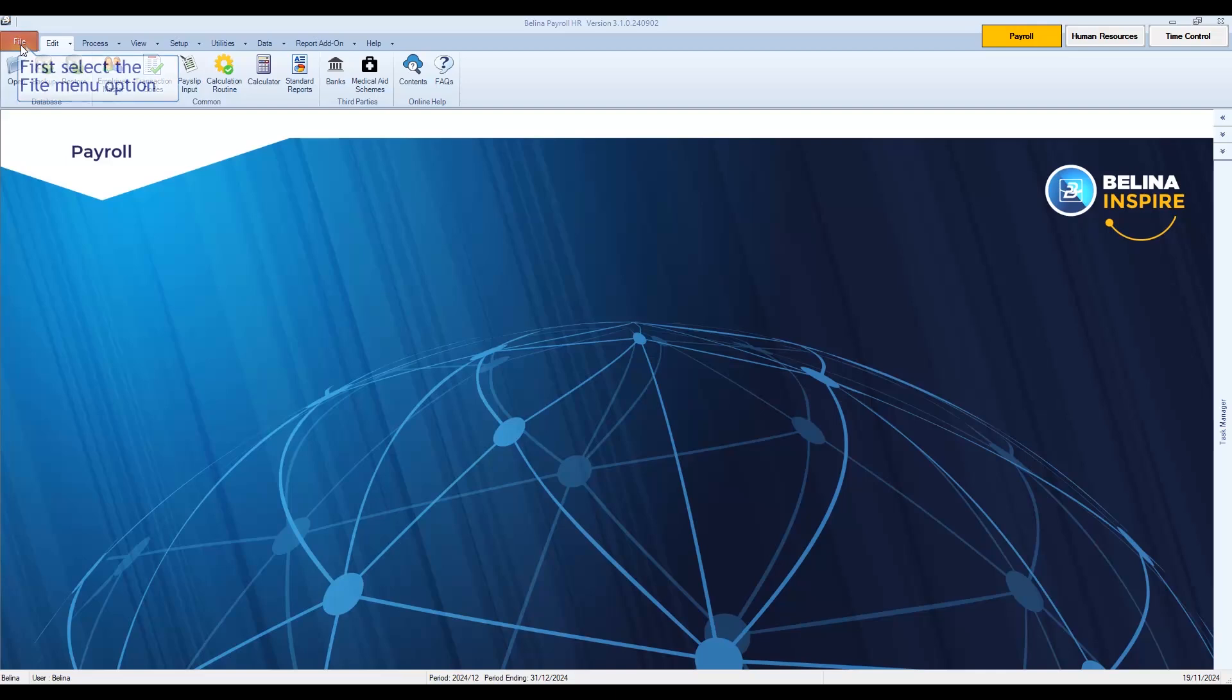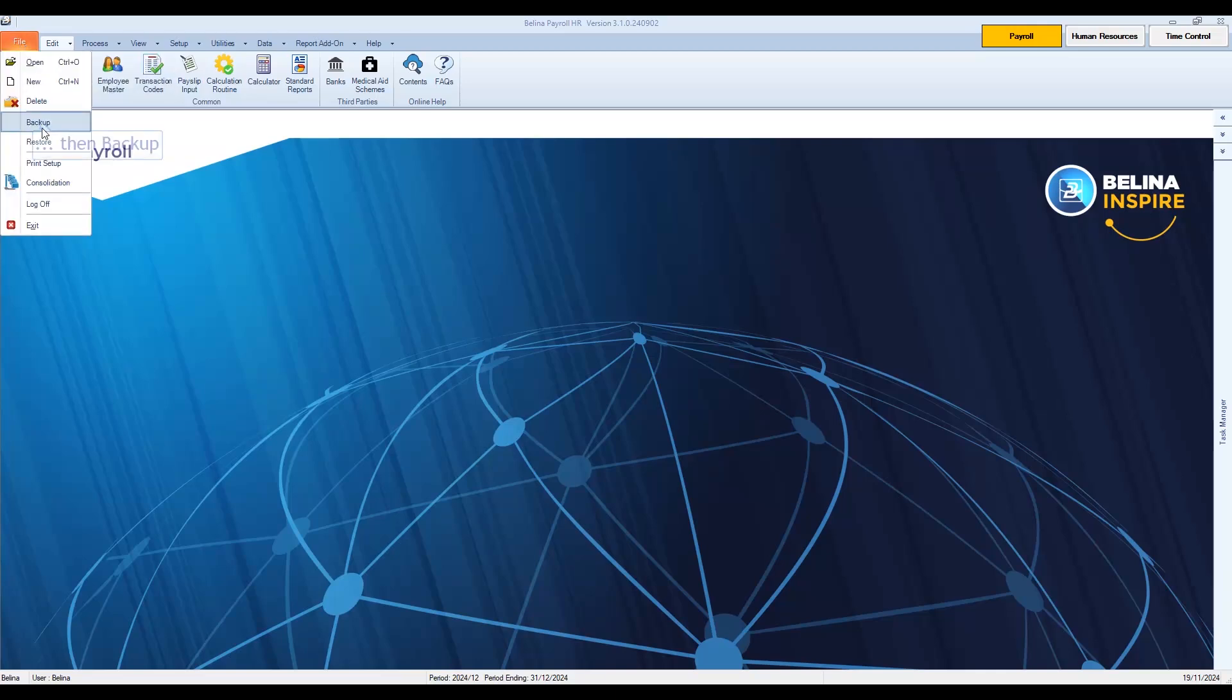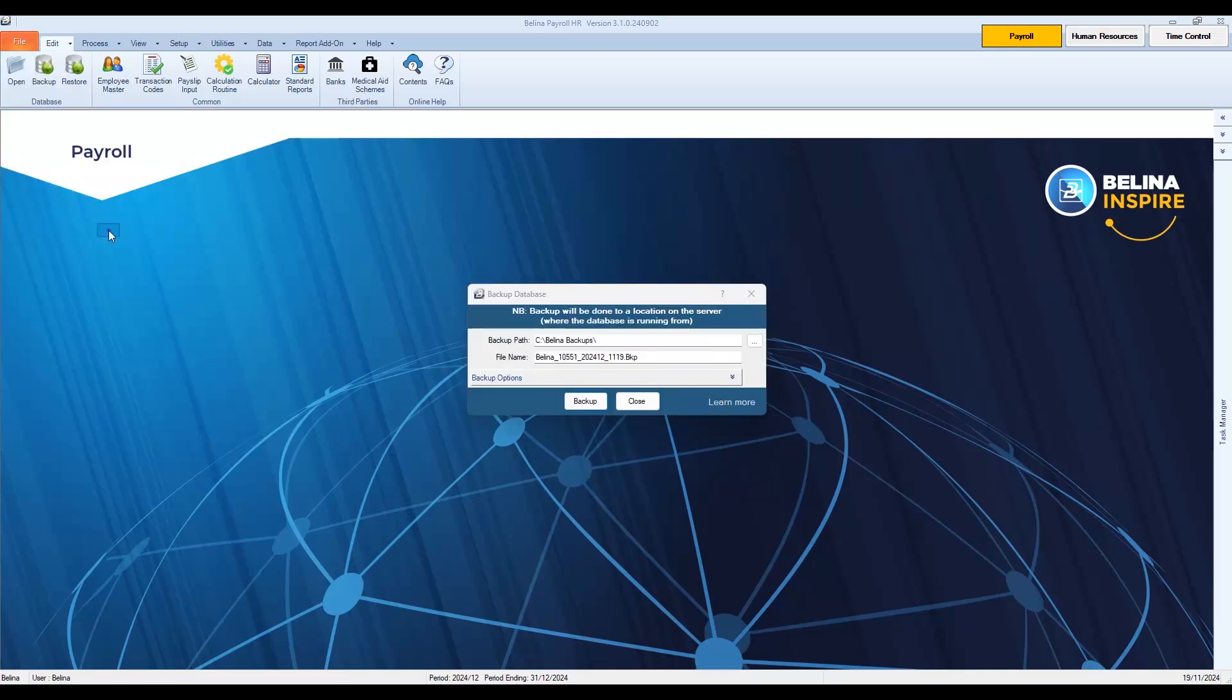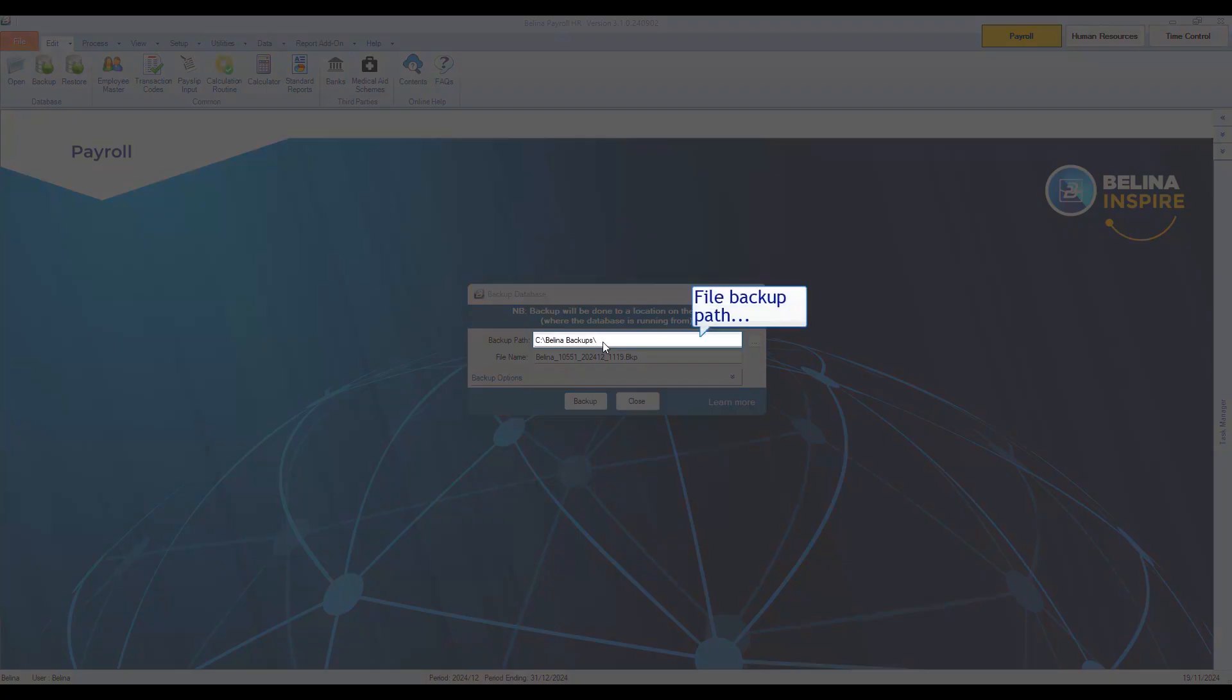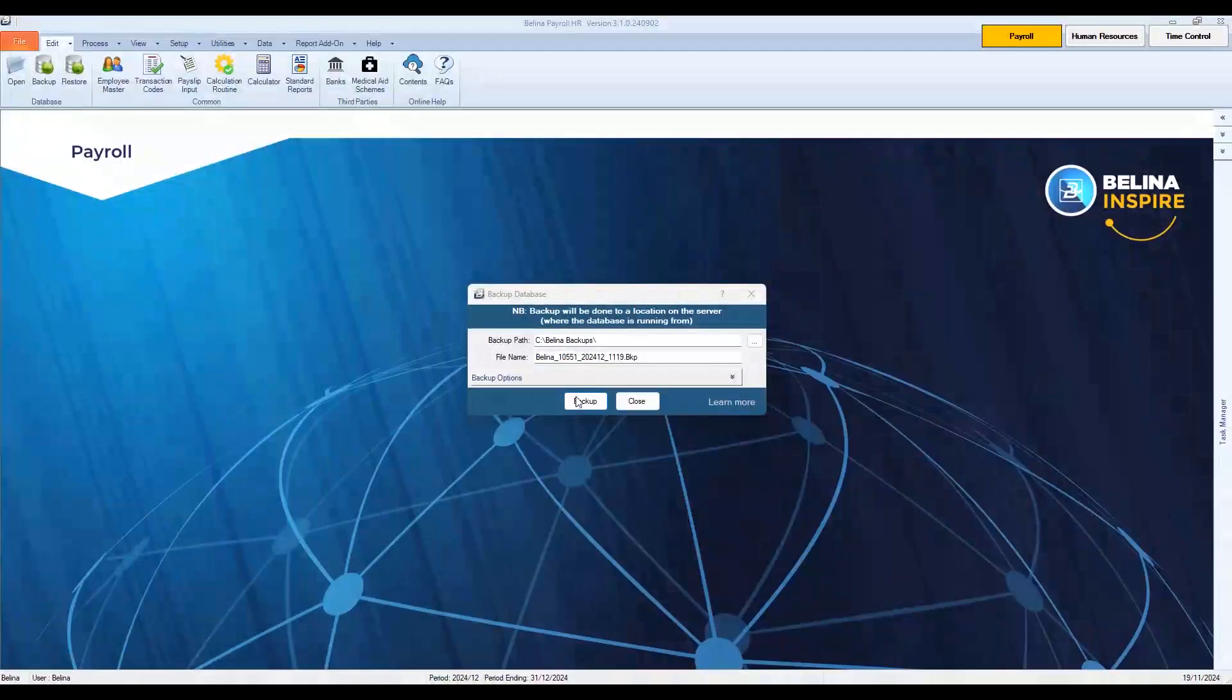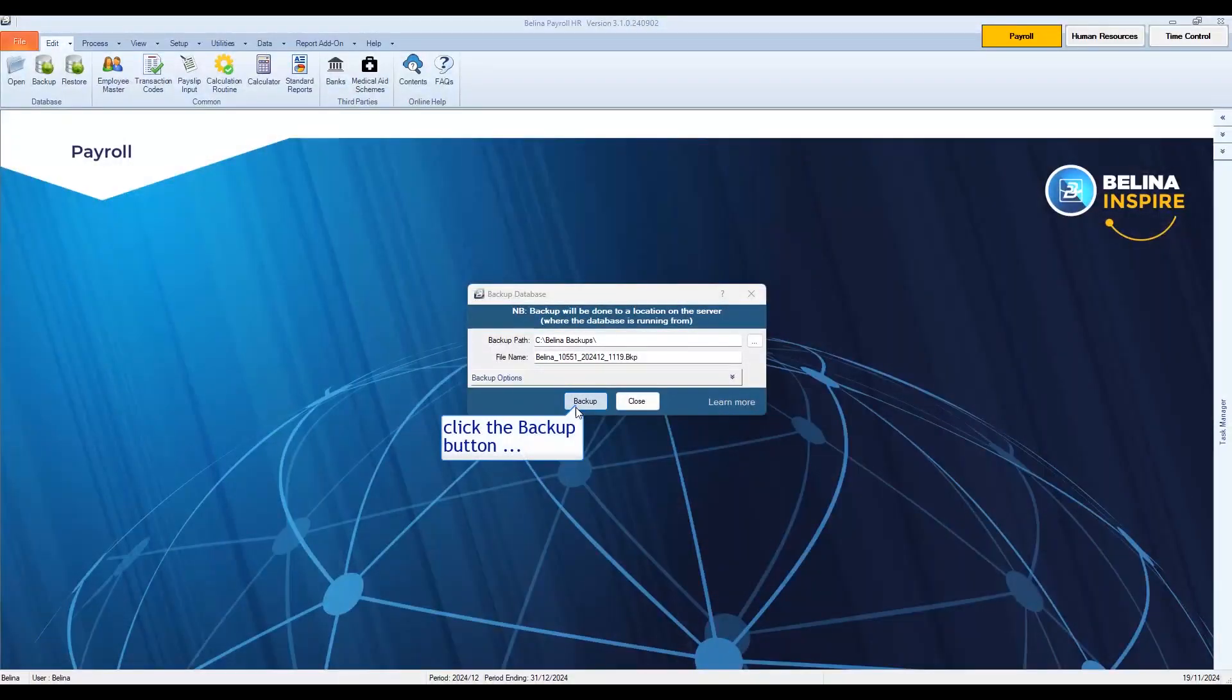To do the year-end procedure, first select the File menu option, then Backup. Please take note of the file backup path and click the Backup button.